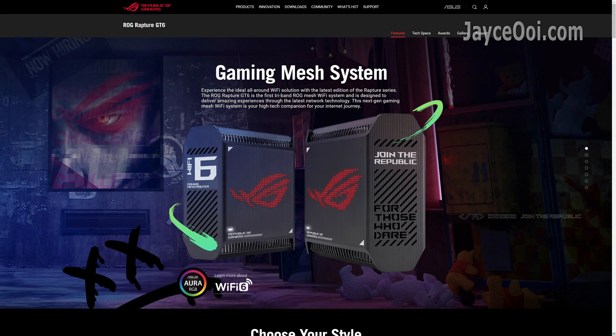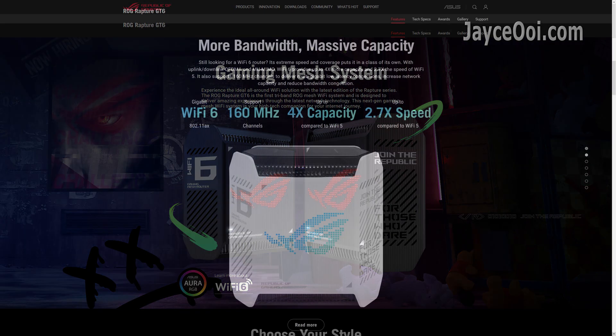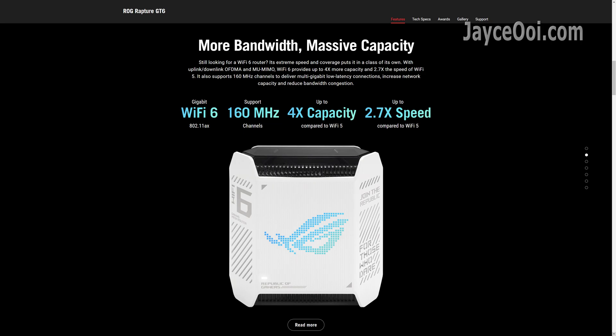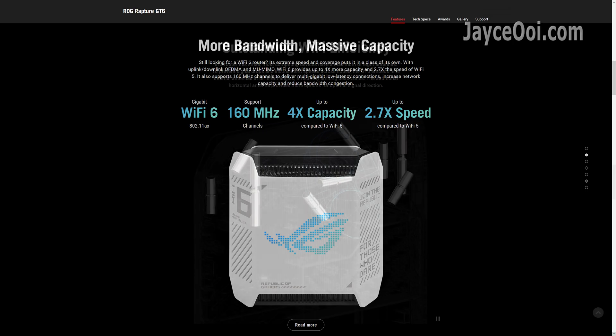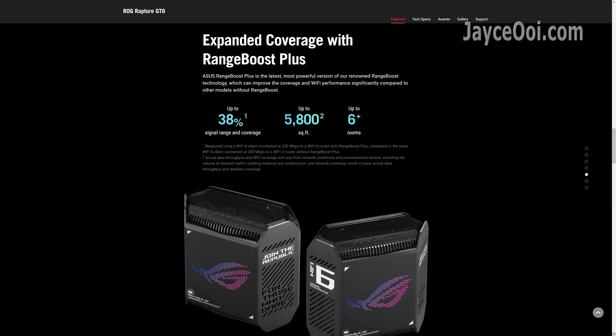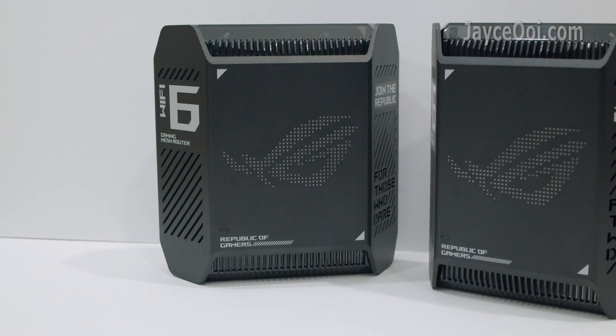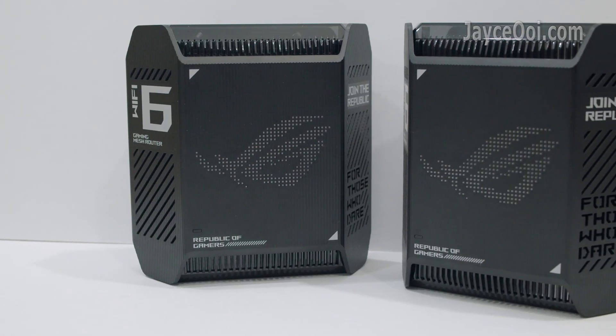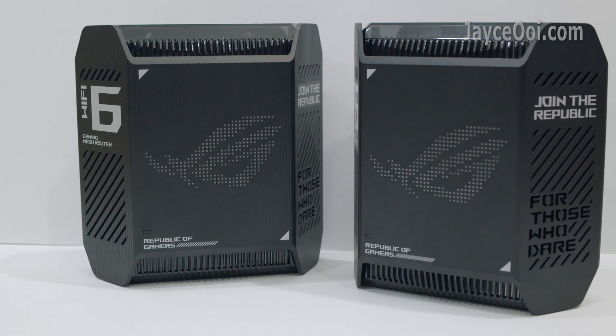Powerful 1.7 GHz tri-core processor, 2.5G port and real-time AI Protection Pro. Enjoy Wi-Fi 6 tri-band connections. Both 5G bands are loaded with 4x4 connections with 160 MHz bandwidth. Outstanding Wi-Fi efficiency with 9 internal antennas. Ultra-wide coverage up to 5,800 square feet thanks to AiMesh Wi-Fi system.